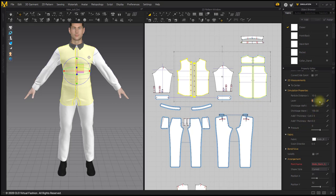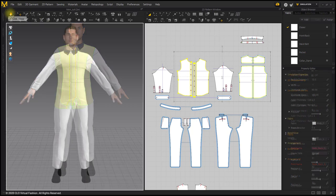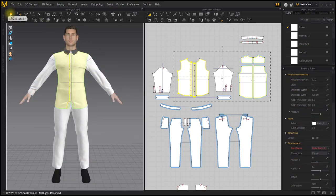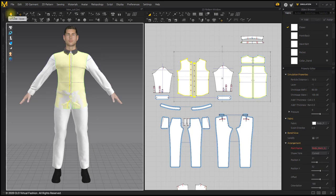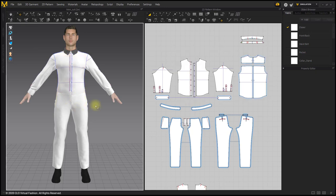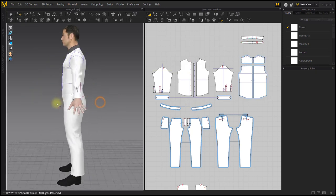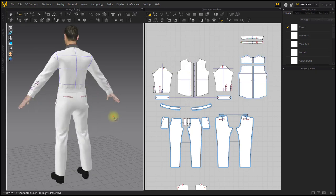Set the shirt layer to negative 1. Do not simulate for a long time when the shirt gets inside the pants. Turn off the simulation immediately. If you simulate it for a long time, the patterns can get tangled.